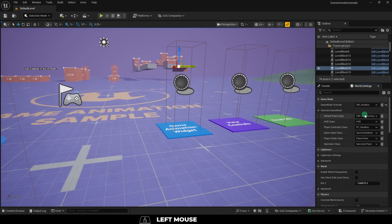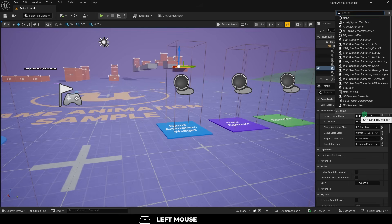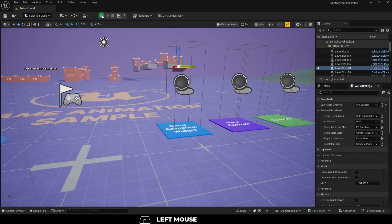Last thing we do is go to the World Settings and under the Default Pawn class, just change the sandbox character to your custom one, and you're done.